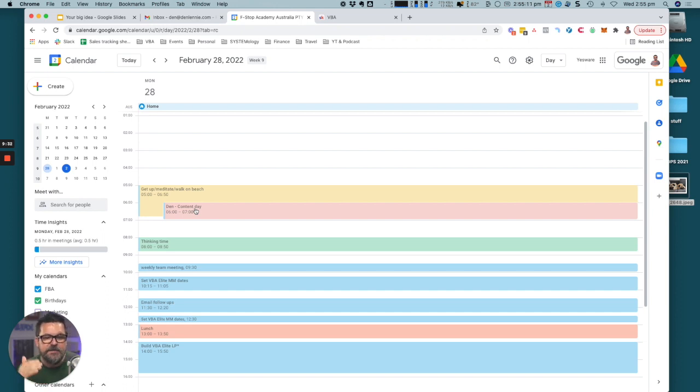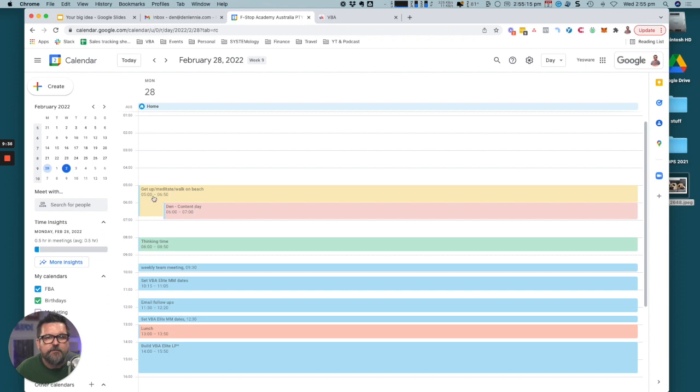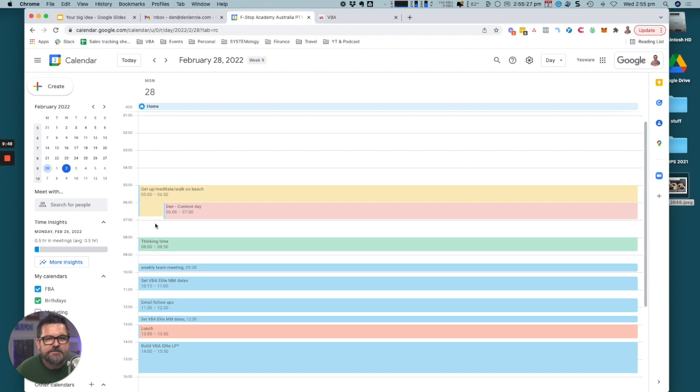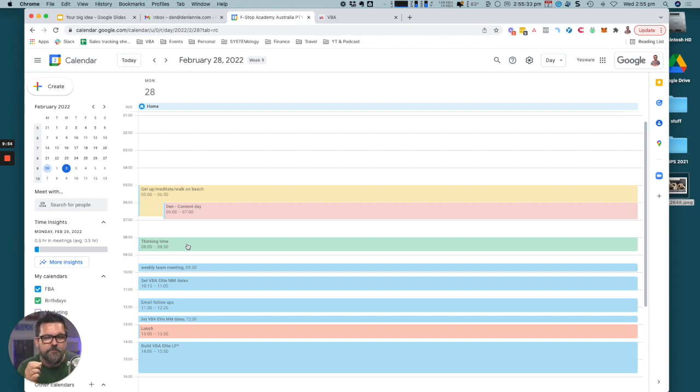The way that I organize my week is I have certain days where I do certain things. Monday is a content day. We walk on the beach 5 to 6:30, get a coffee, take the dogs out. Then between 7 and 8 it's really free time where Sam and I will hang out, maybe watch a bit of YouTube together, have a chat.